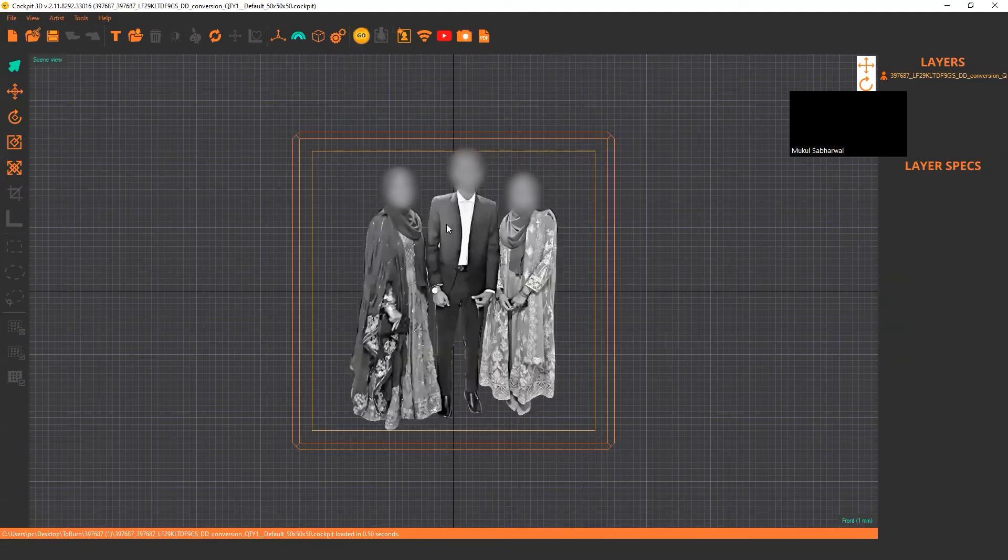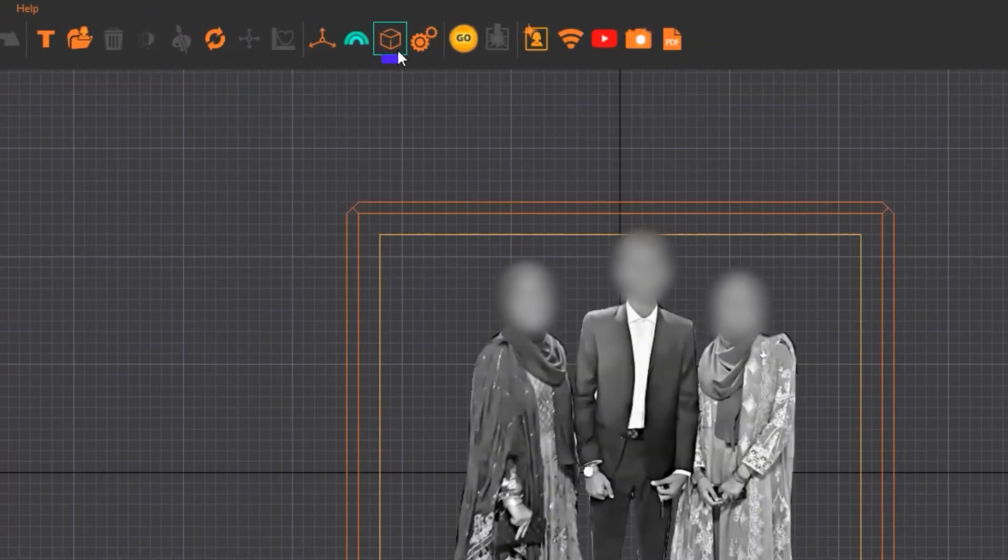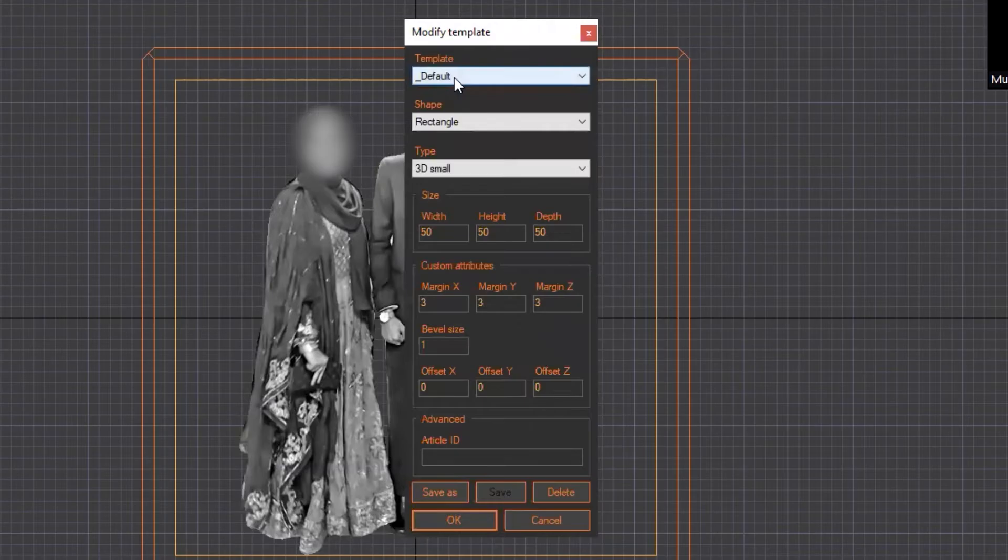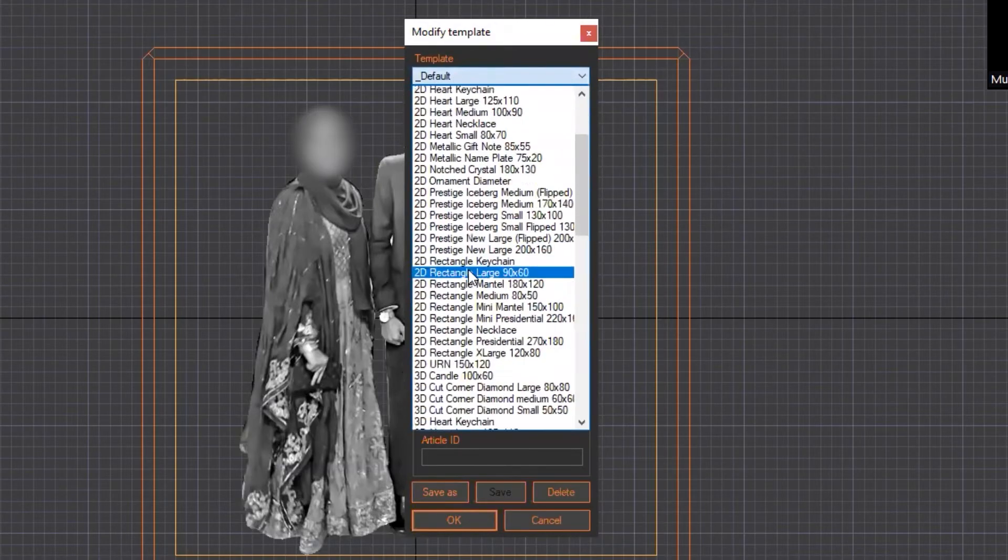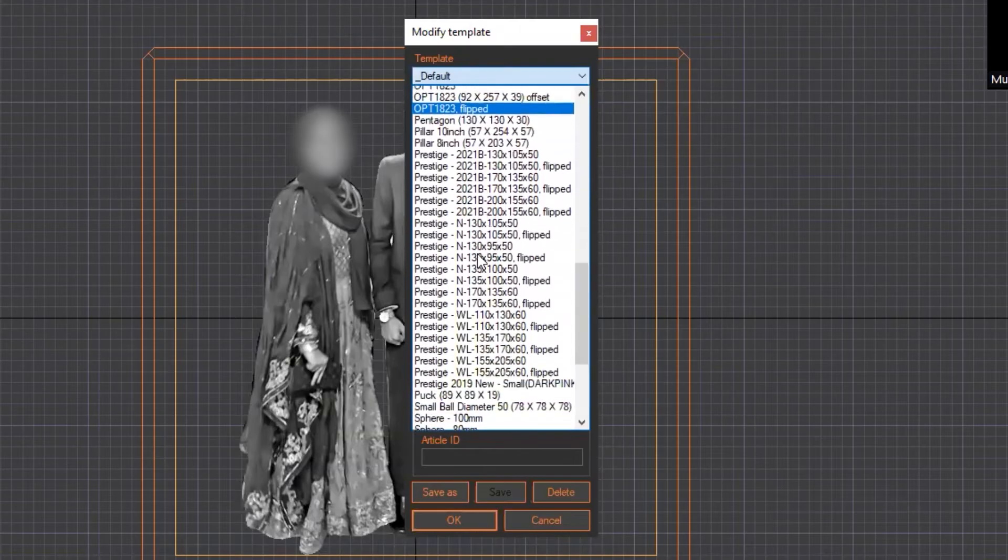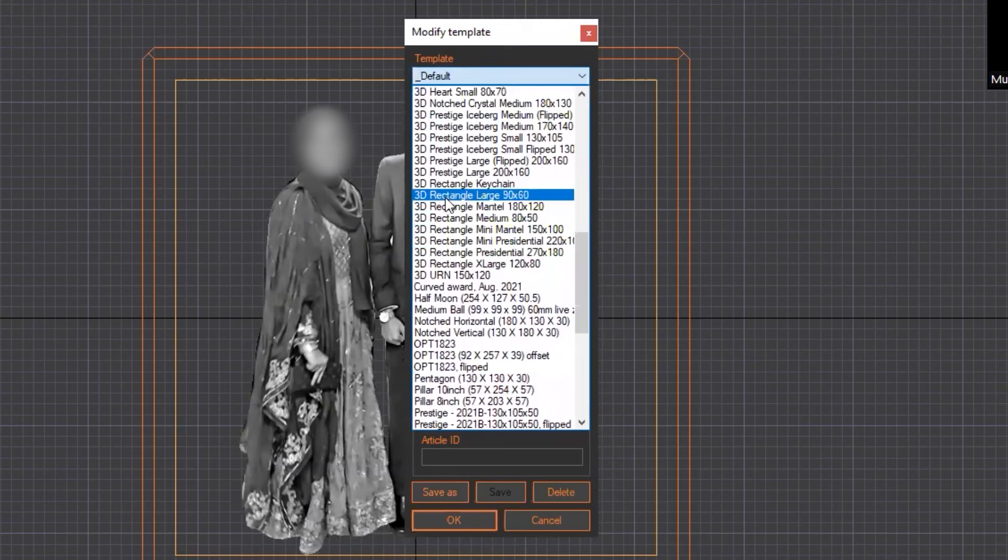Now if I want to place this image in a 9x6 crystal, click on this modify template button to select your template. We have a bunch of templates. Just locate your template.